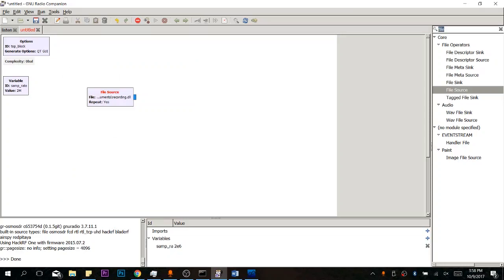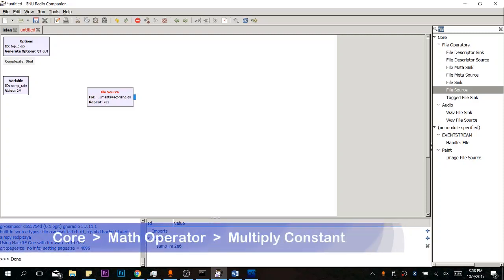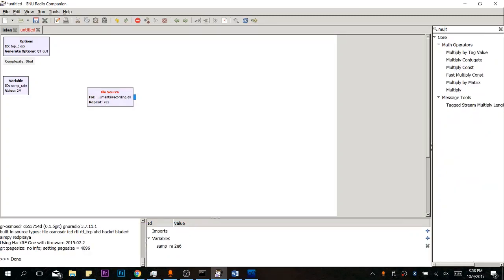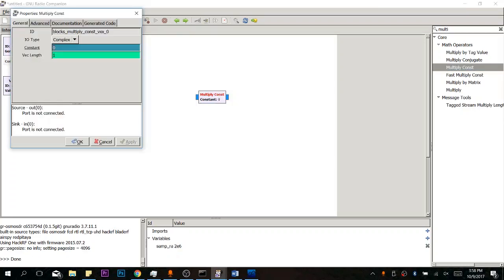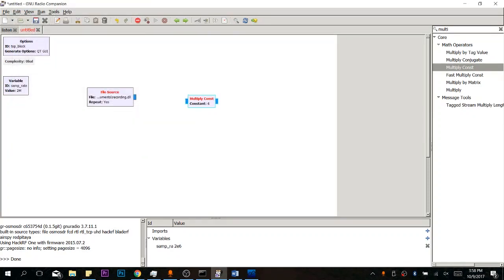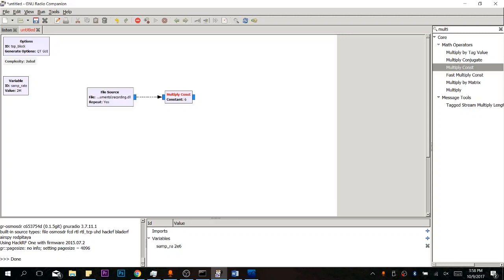Now the next thing we're going to put in is something you actually realize you need once you've tried transmitting. This is actually a multiply constant, which will make your signal a little bit stronger so that it will actually be recognized by the original receiver. So let's just search for that right there. I like to do a value of 6 just because it works well for me and I know that's compatible with the HackRF.